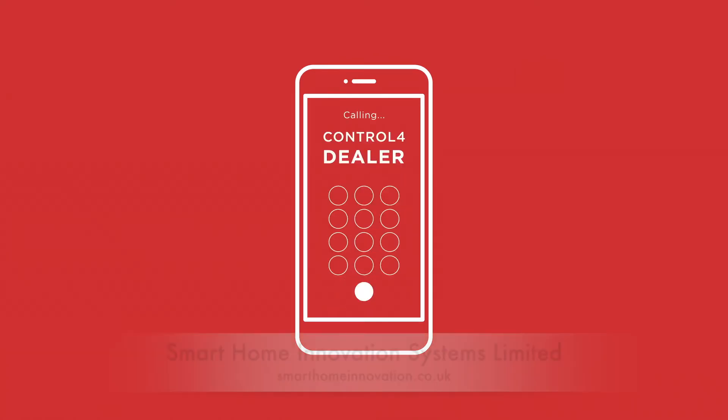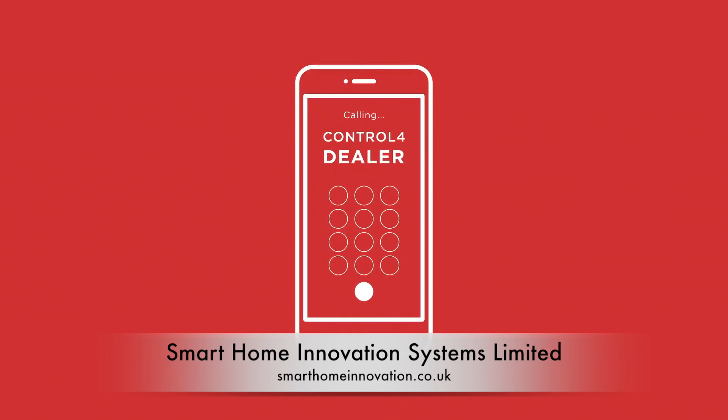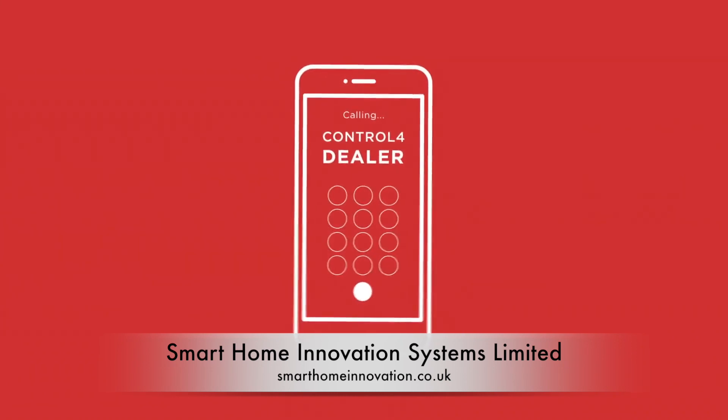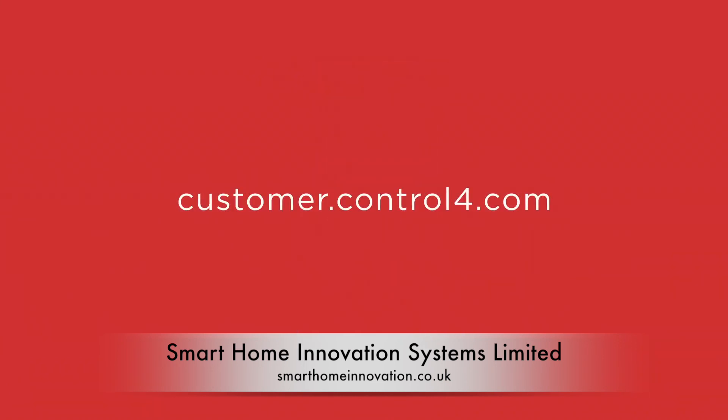Just give your dealer a call to find out what upgrade specials are available to you. Get started today at Customer.Control4.com